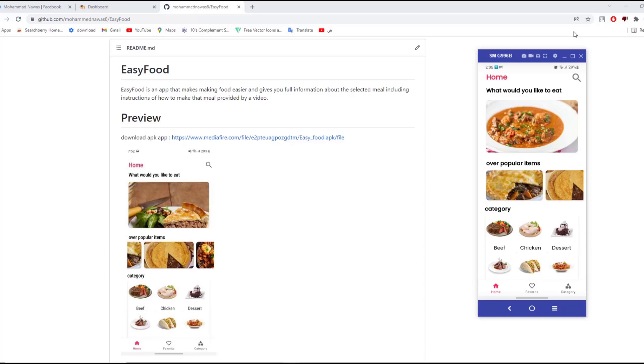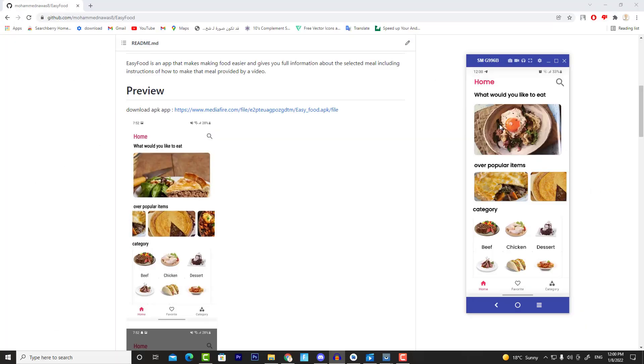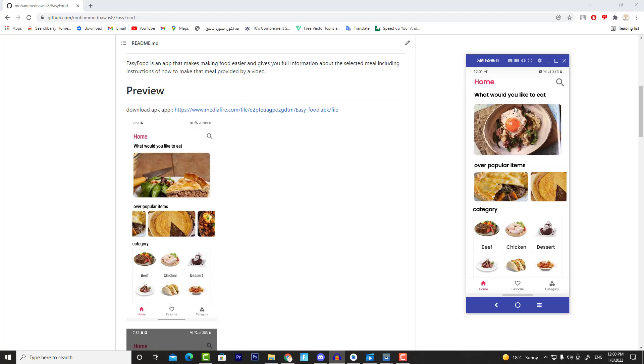As you can see, this is the app that we are going to build. Basically, this app has three fragments. Each fragment displays some information. The first fragment is Home, which has three sections. The first section displays a random meal that gets changed every time we refresh this fragment. Let me show you. When I click on Home again, then this meal will get changed, as you can see.